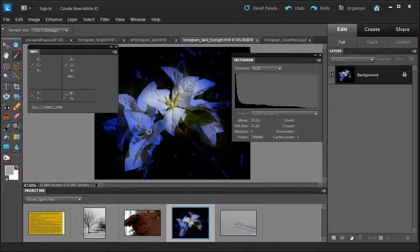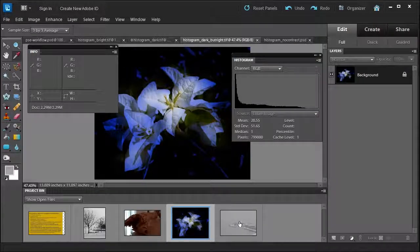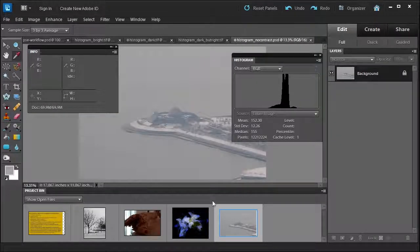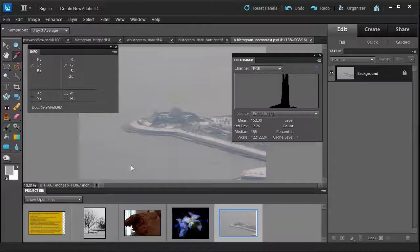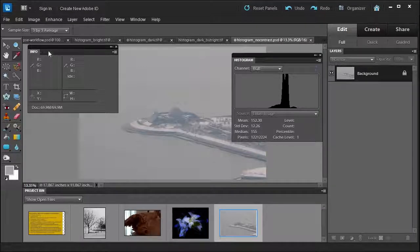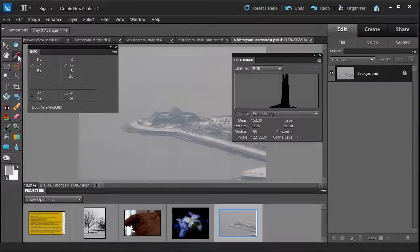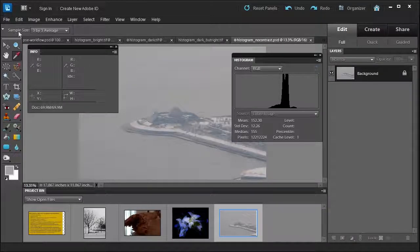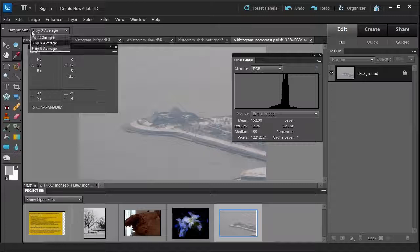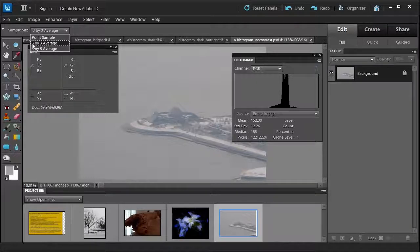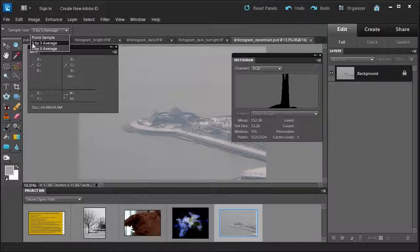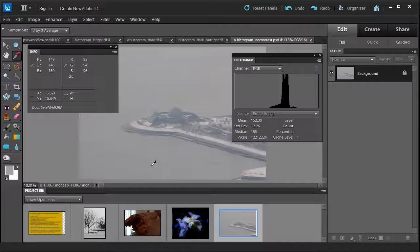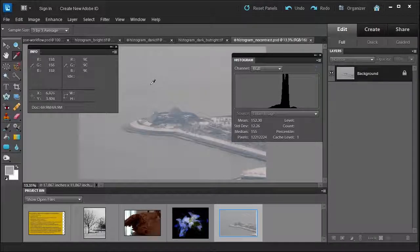Now let's go back and click on that no contrast photo and let's verify some things. So when you have the info panel open, I usually click on the eyedropper and I usually have a sample size of three by three. Never point sample. And I just usually hover over the image and see what I'm looking at.